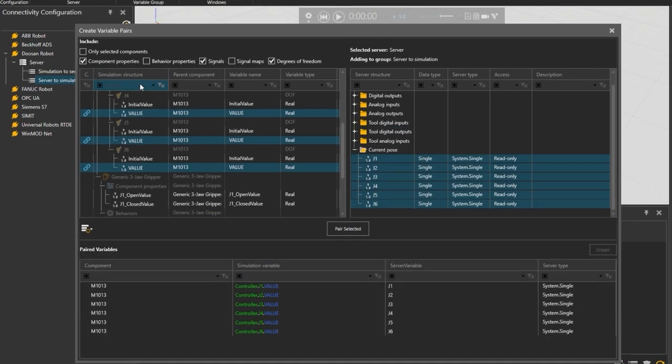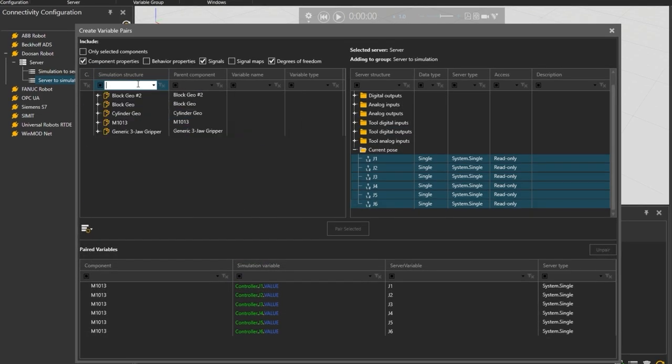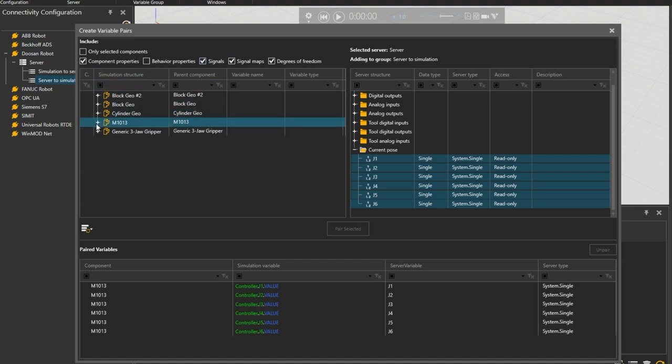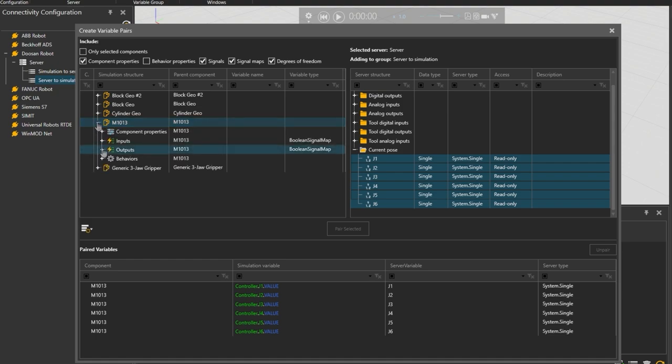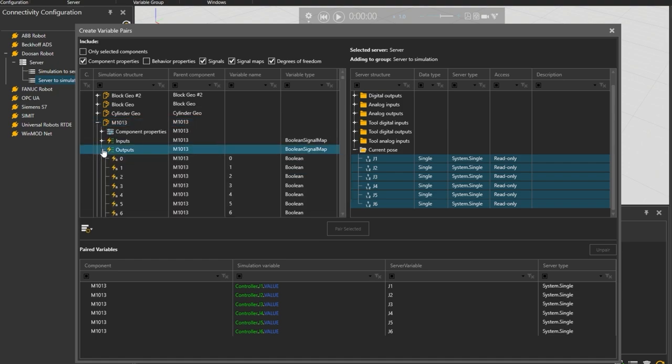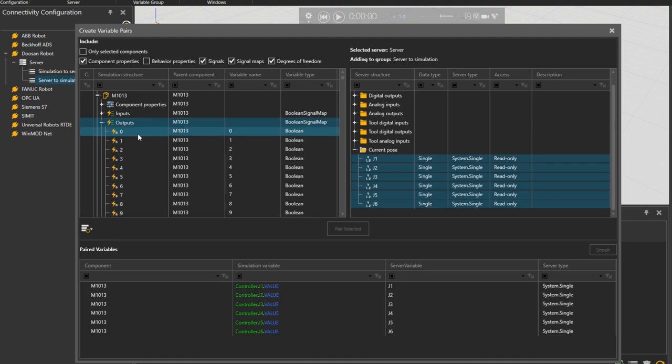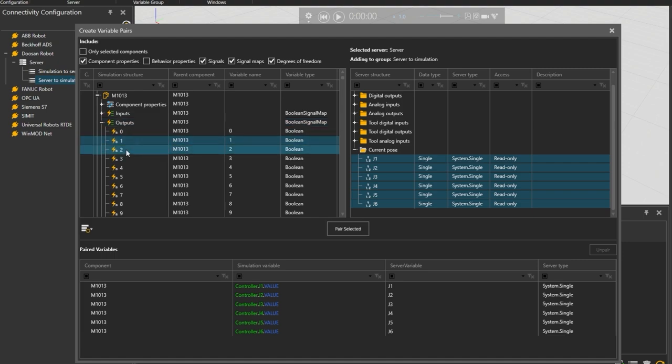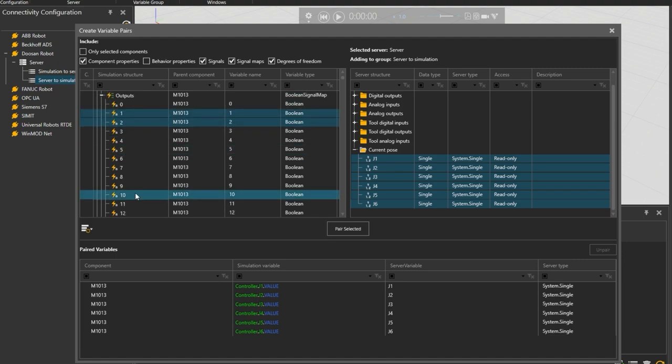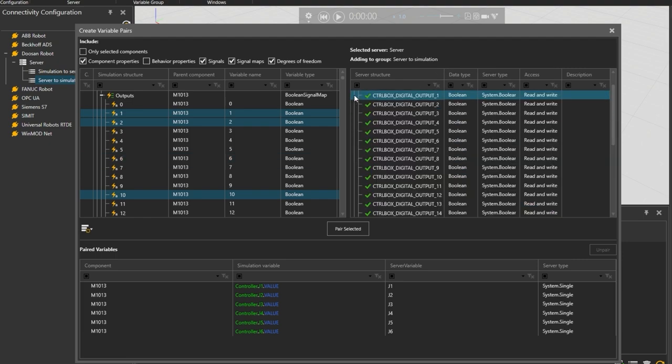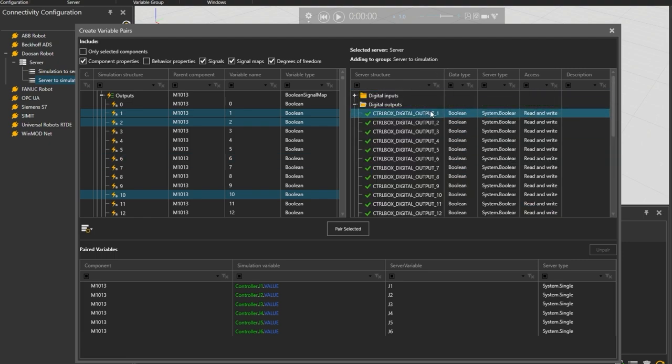We will then clear the search field on the left and to connect the output signals check the signal maps option. And expanding the Doosan M1013 robot item and its outputs holding the control key multi-select output ports 1, 2 and 10.